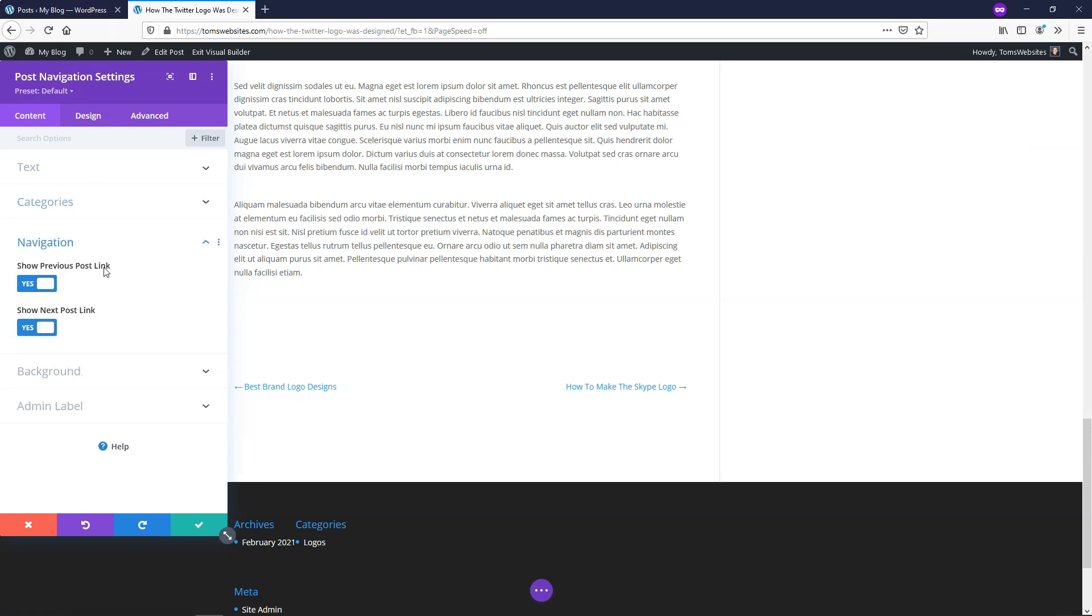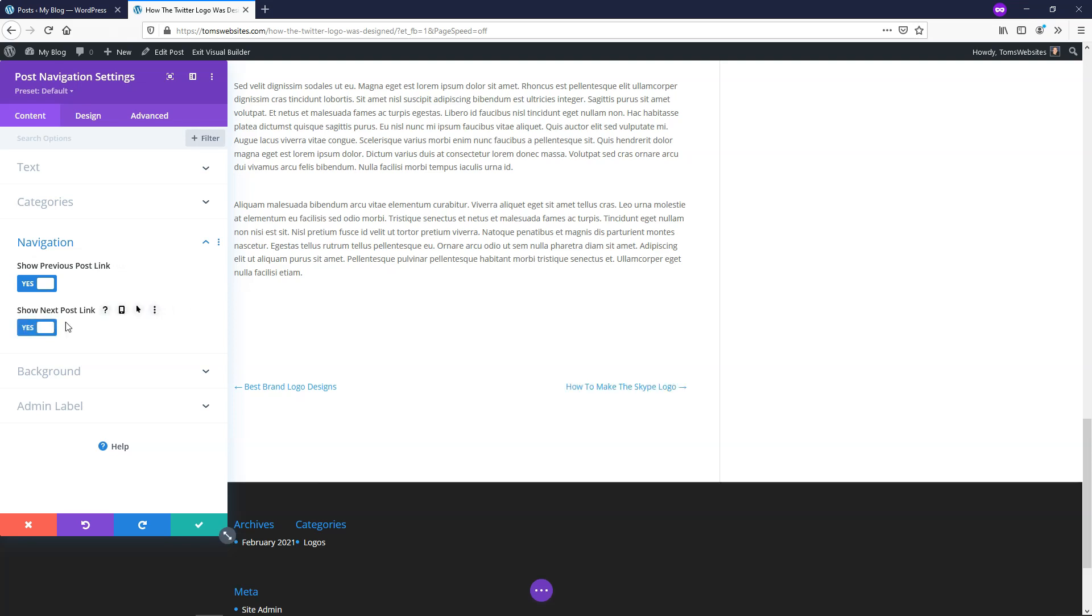From here, we can go down to navigation, and you can choose if you want to show both the previous and the next post. If you were to toggle this off, it takes away the next one. For example, I'm going to leave that on so they're both showing here.